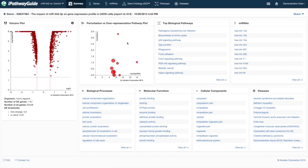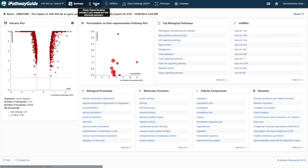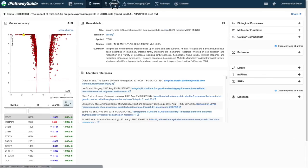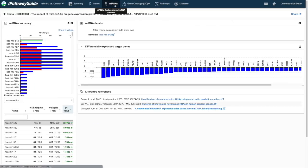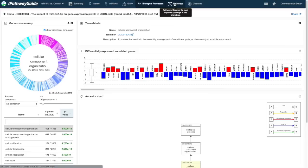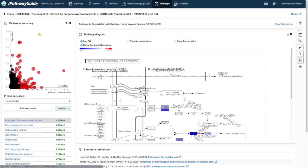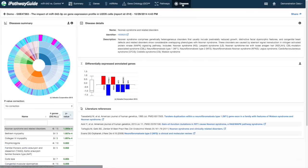iPathwayGuide is a cloud-based solution that takes gene expression data and provides deep biological insights for genes, predicted microRNAs, gene ontologies, pathways, and diseases.